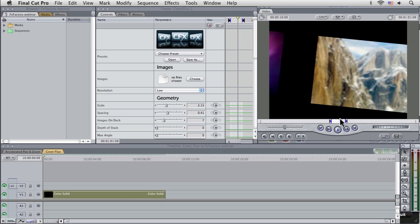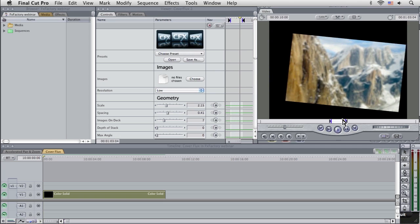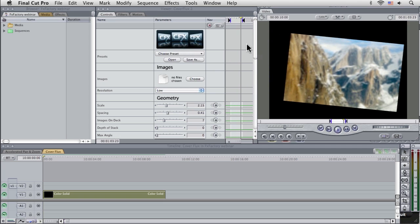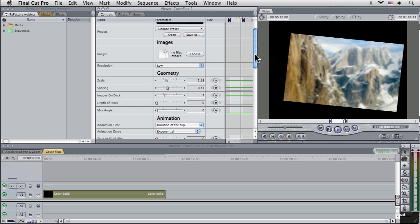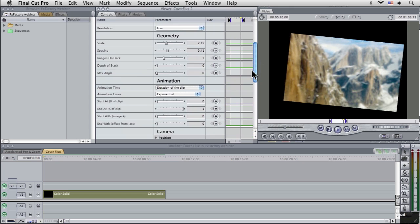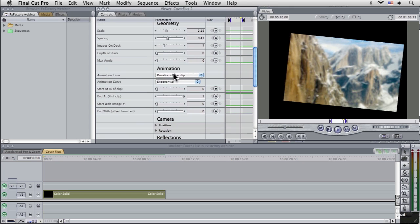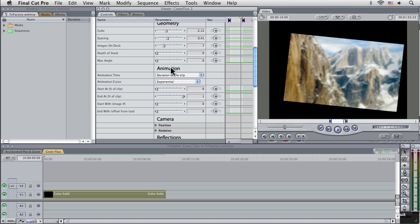And as that plays through, it's going to move through to our next clip and then hold there. What I'm actually going to do for the moment is I'm going to change this animation time. Because we haven't put it down the timeline yet, the animation is coming over the duration of the clip.